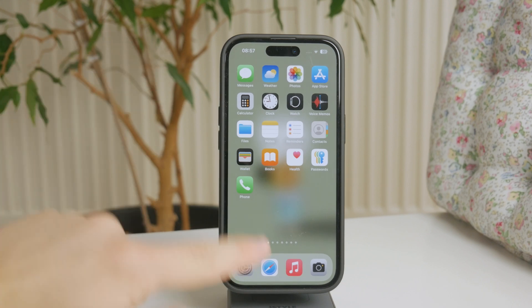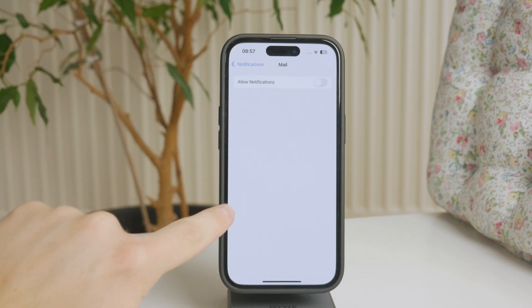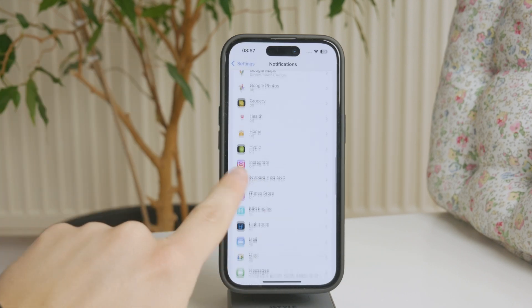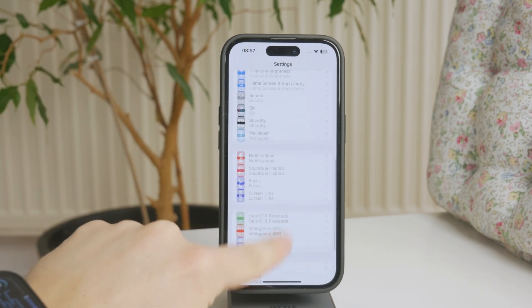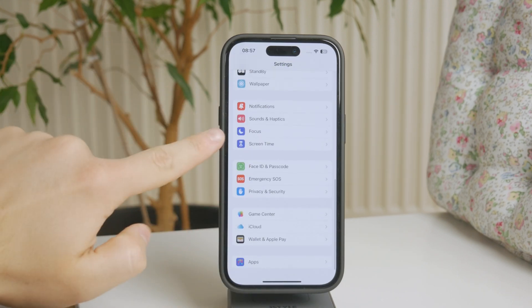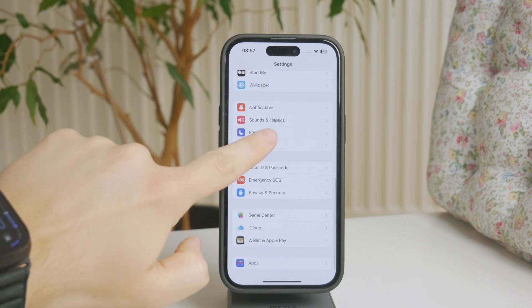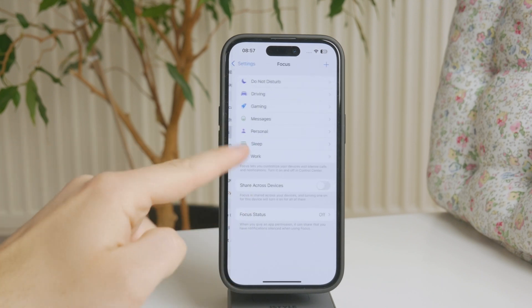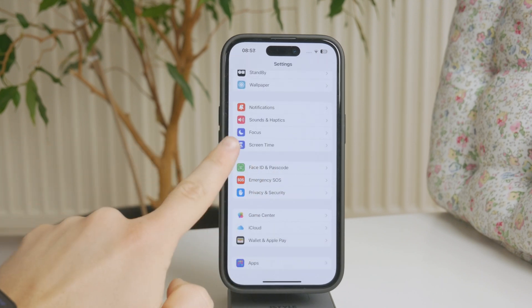You can now go ahead and open up the settings on your iPhone and scroll down to find the focus section. When you find it in here, it is marked by the moon icon on a purple background.